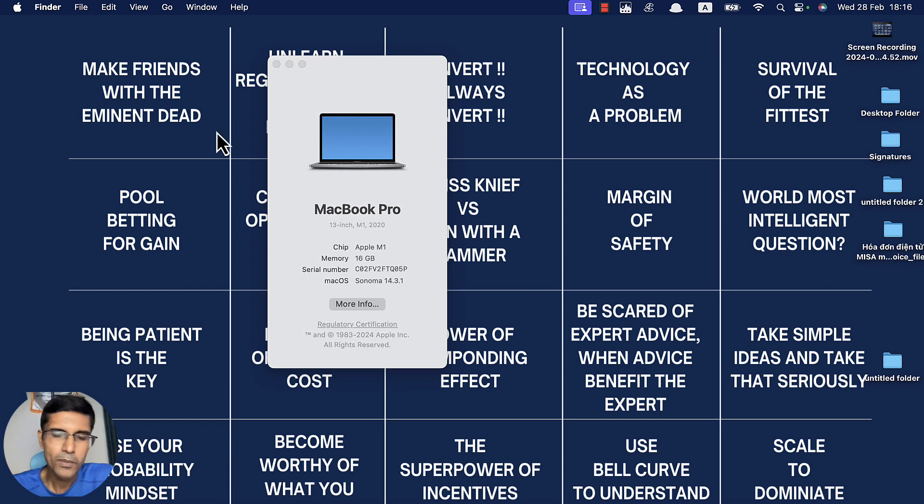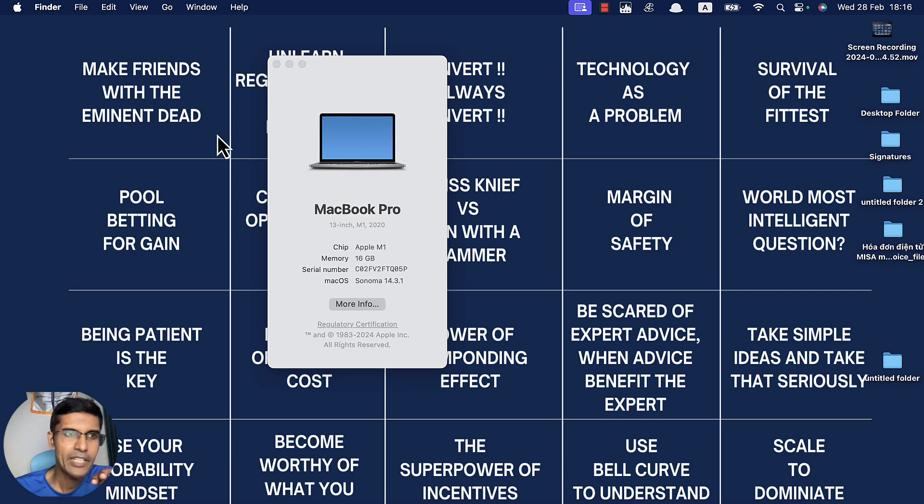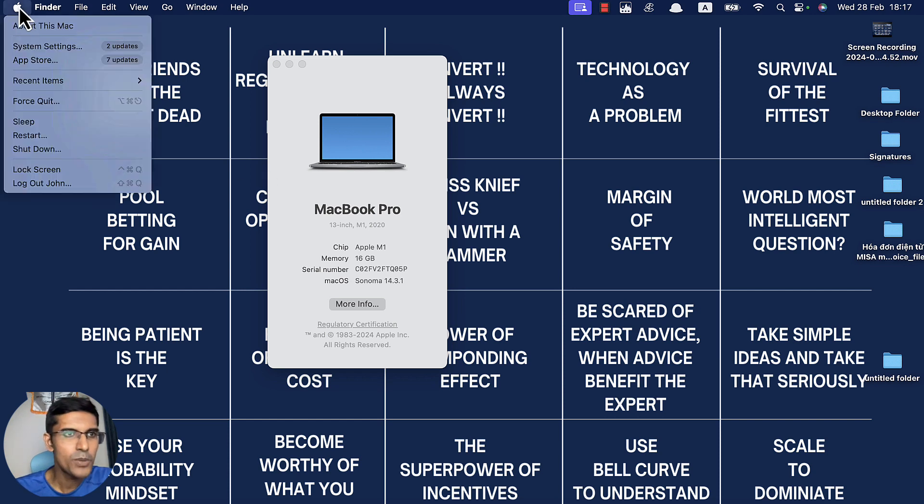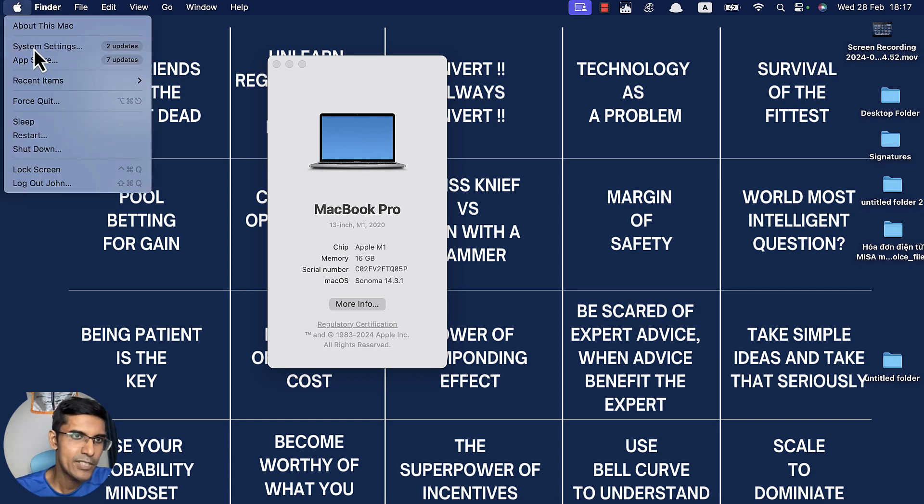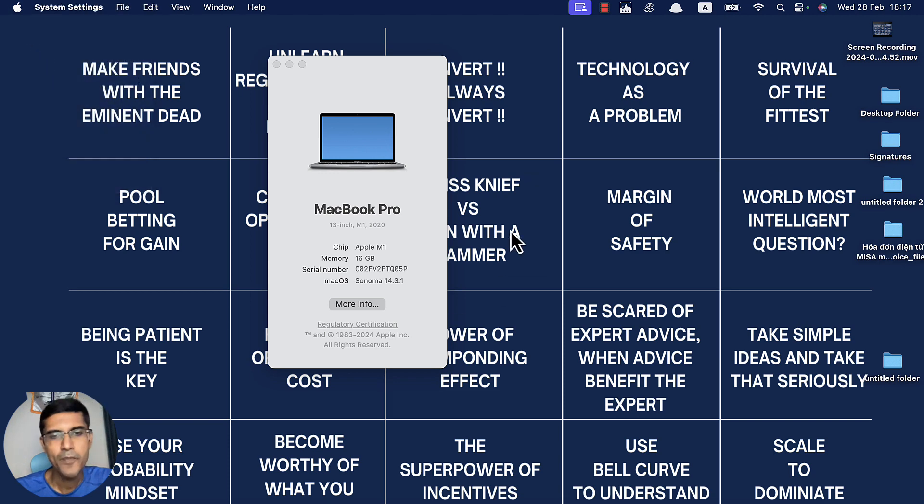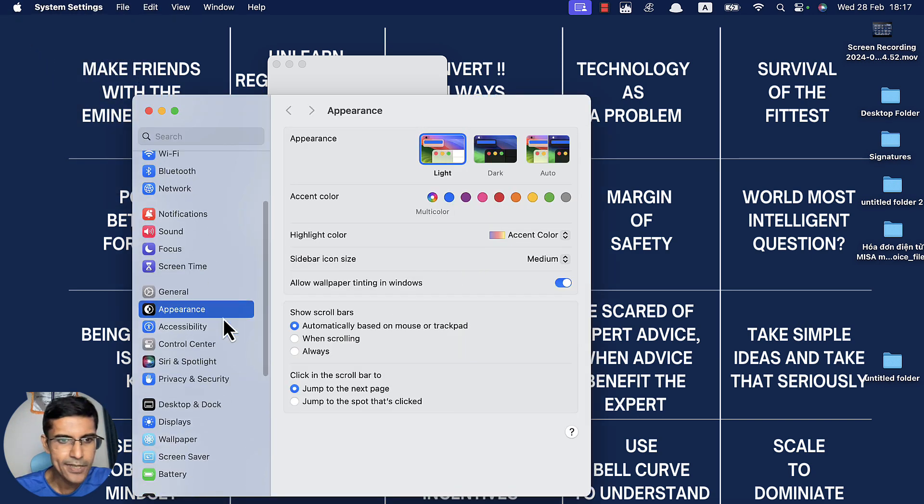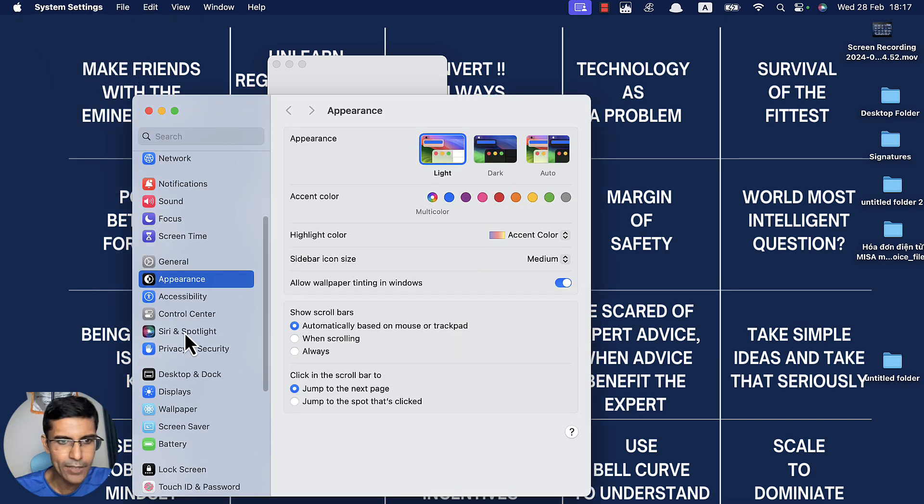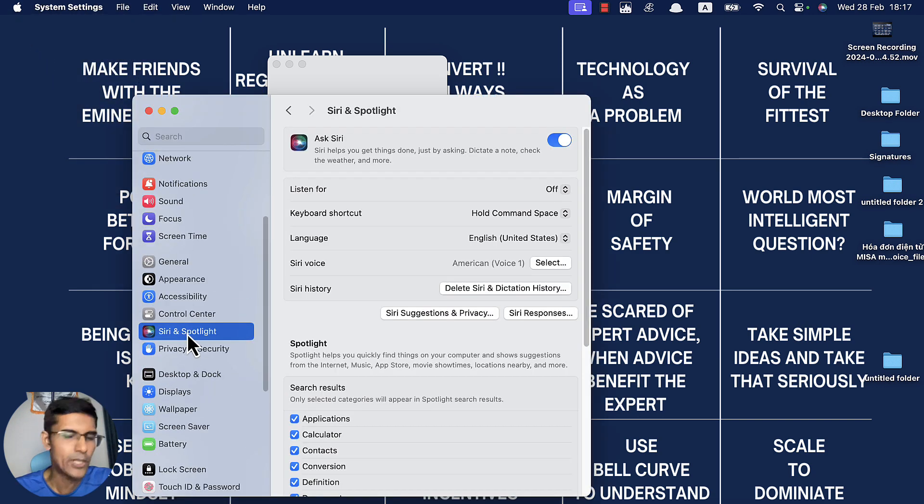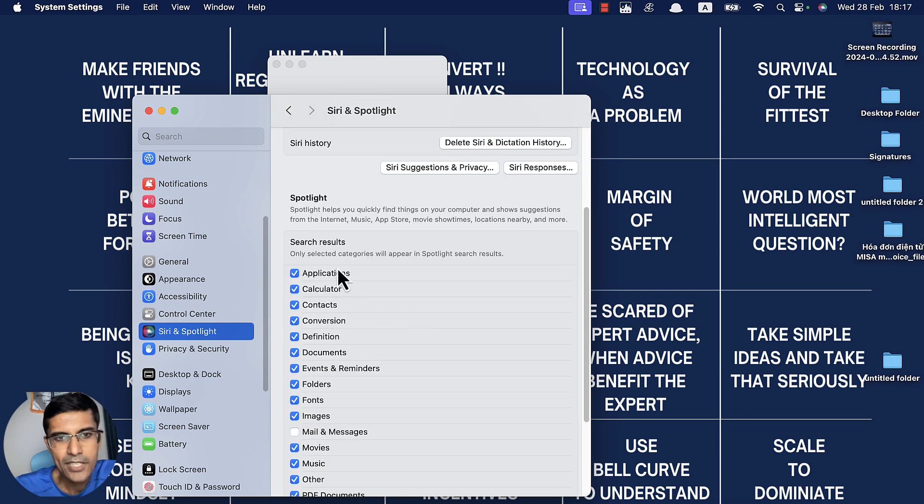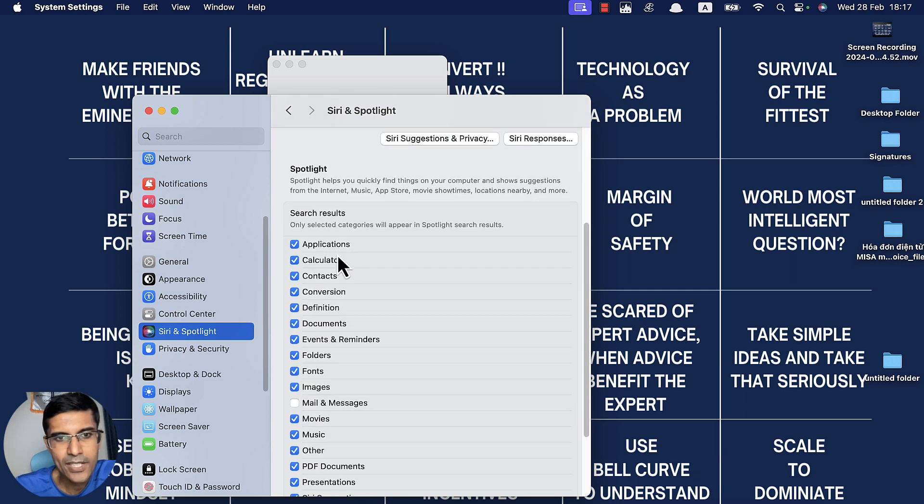To solve the problem, the first thing we want to do is use a mechanism: we remove something and then put it back. To do this, first go to System Settings, scroll down to Siri and Spotlight, then Spotlight.